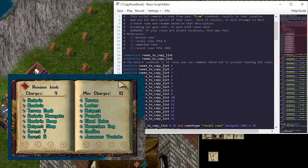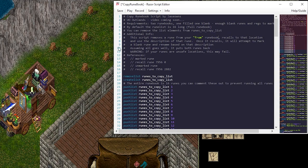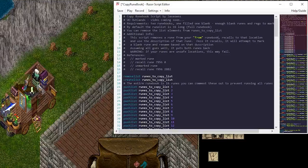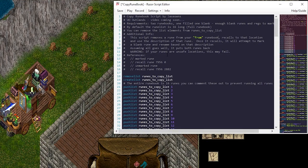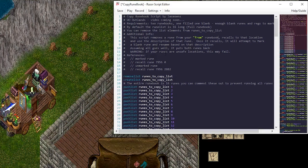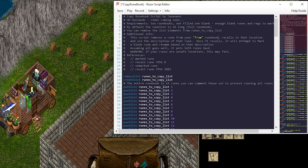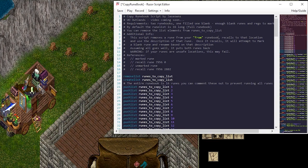Anyway, let's assume you have a full runebook. The script will remove a rune from your front runebook, recall that location, and then use the description of the rune to make the new one. Once it recalls, it will attempt to mark a blank rune and rename it based on the description. Assuming all goes well, it puts the runes back. And I have a little warning here, if your runes are unsafe, this may fail. Just keep an eye on it. It takes about 5 minutes to run a runebook.